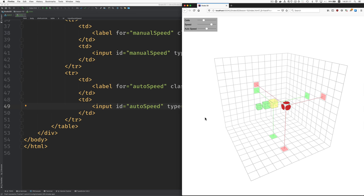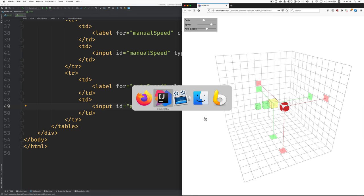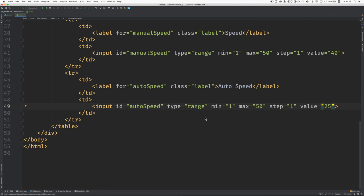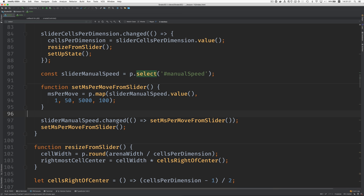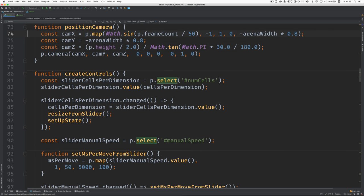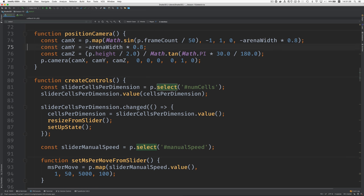Okay. Now, let's use it. Here's where we're creating these controls. Create controls. Okay.